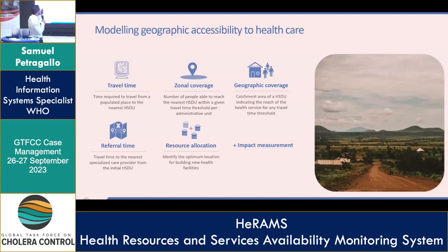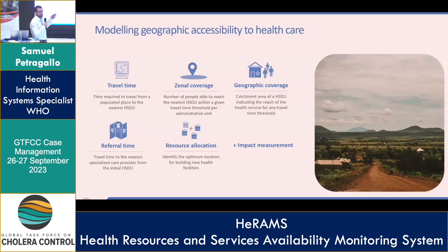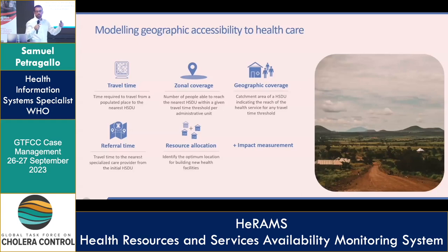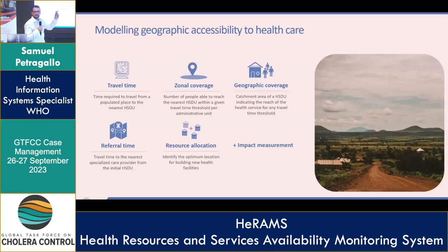That means travel time. From that, we can derive also zonal coverage, meaning the number of people that can be covered within a certain time threshold from any given point, as well as geographical coverage, which is the extent of the geographical area that is covered by any given point. So those are three different ways to look at the same measurement.